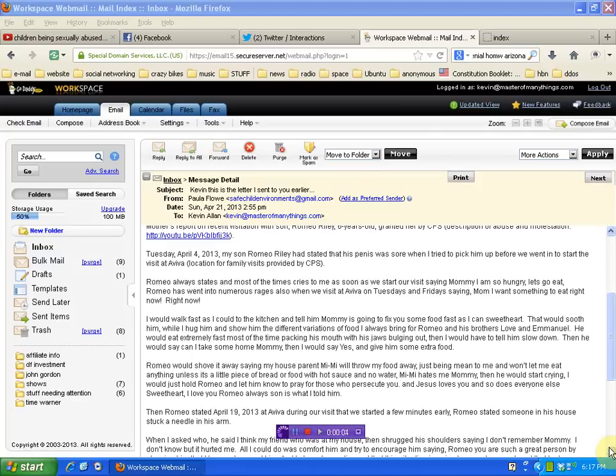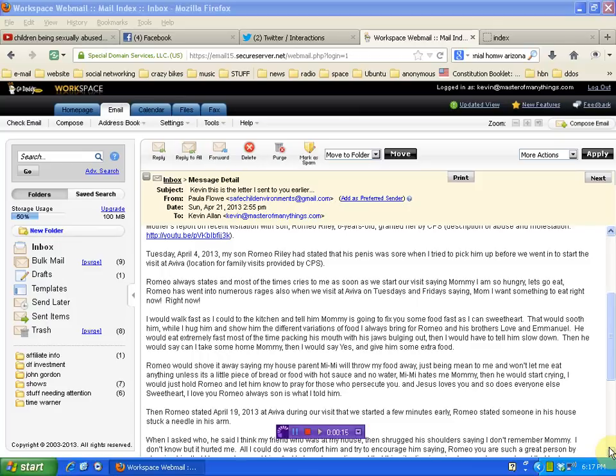Hello again human beings from the planet Earth. As promised, there's an update from the mom of the three boys who are being severely abused in Arizona. I'm going to link you to the other videos of information I put out on this, but I want to read the letter to you and again encourage all of you to get behind Paula Flo, get behind protecting these kids and share this information.